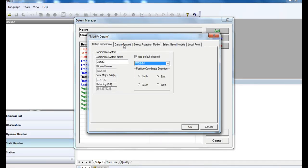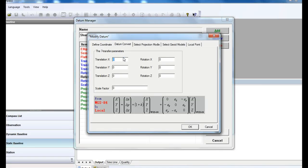For the datum convert, you can enter the three or seven parameters. But in this case, we just leave it alone.